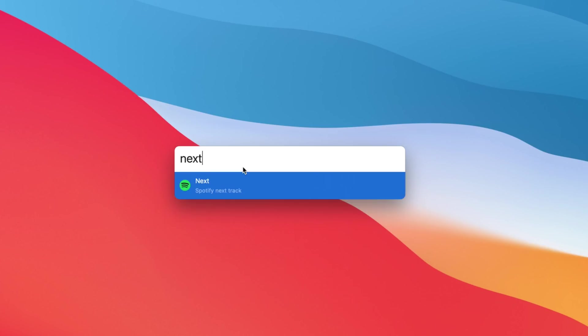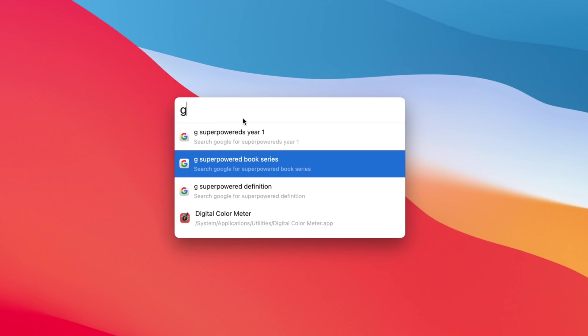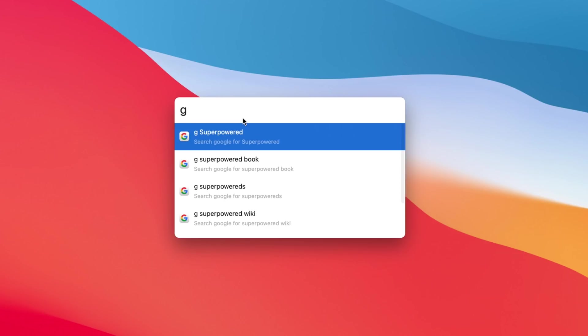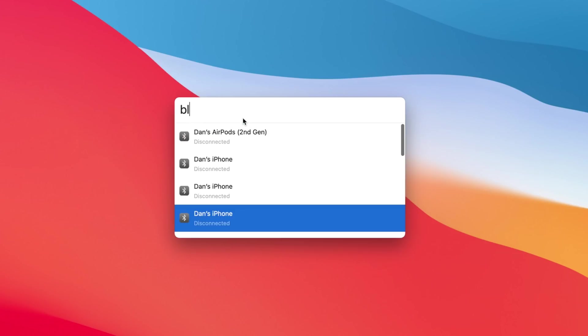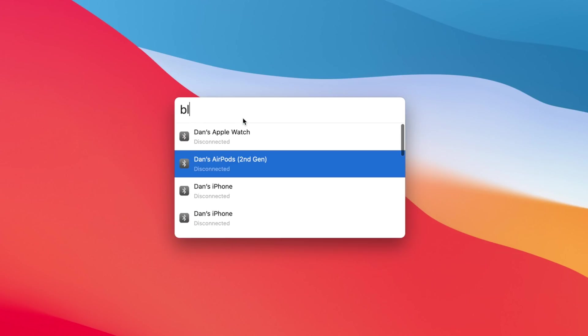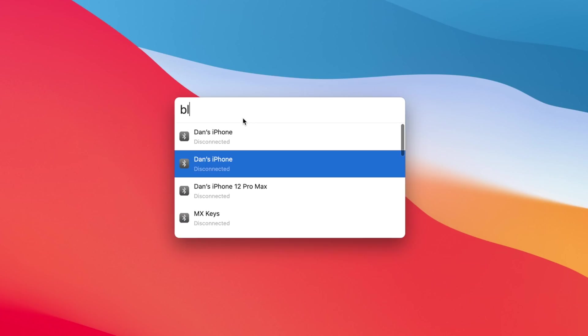Now I use Spotter for things that Spotlight can't do, like quickly set a timer, play or pause music apps, skip to the next track, and even help you connect Bluetooth devices like AirPods all from the Spotter app.